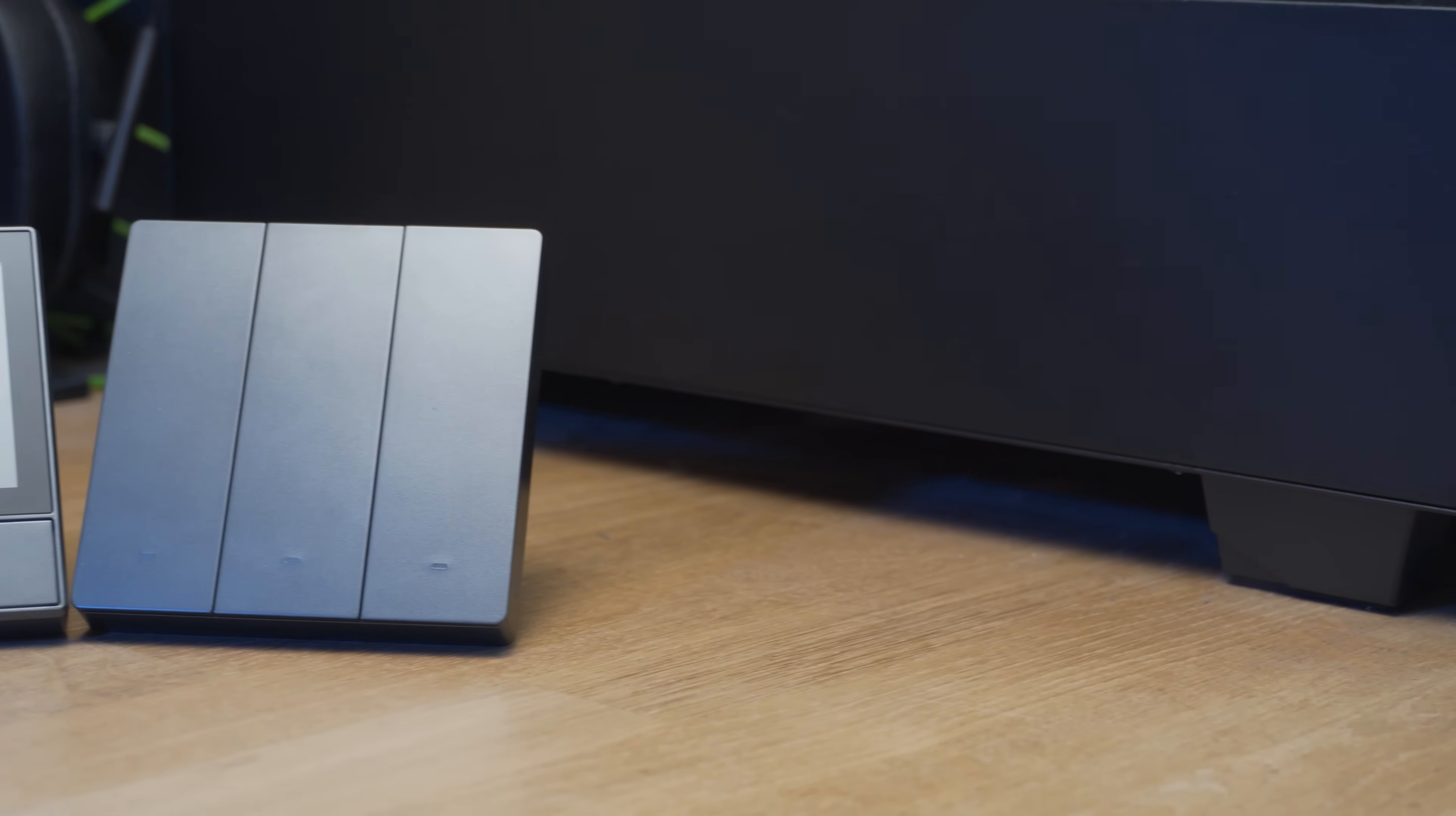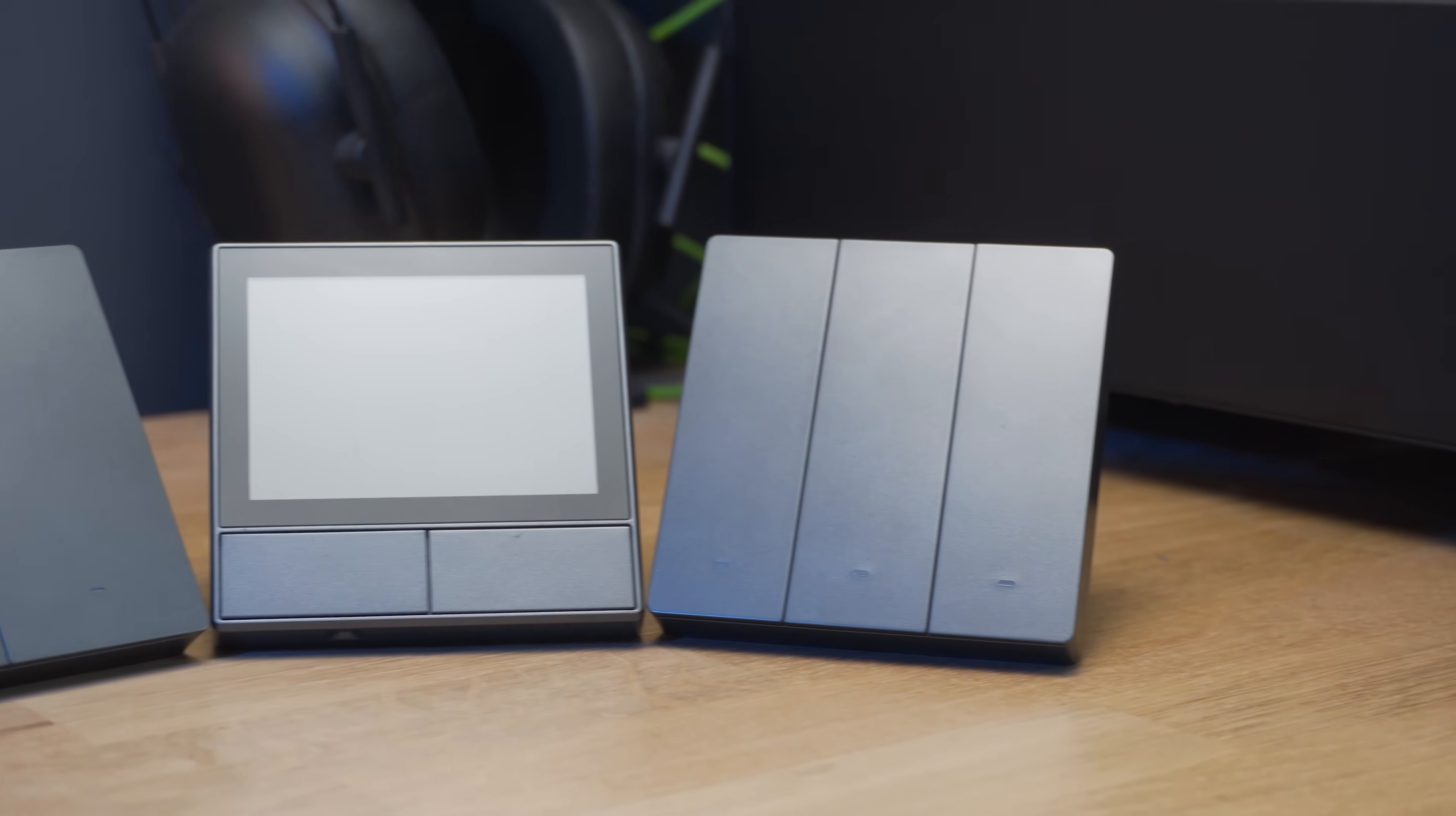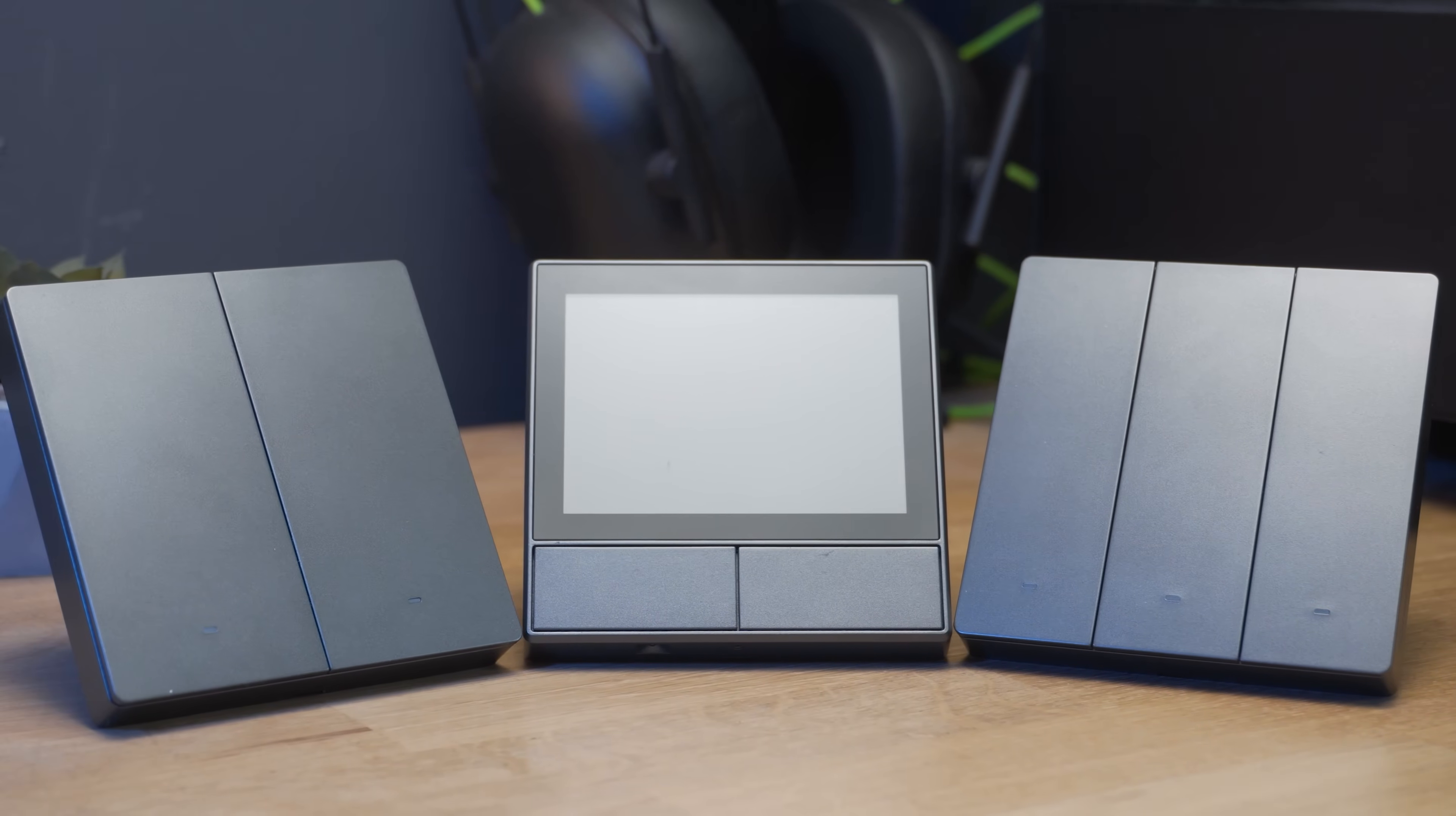And there we go, that is how to flash these new switches from Sonoff with ESPHome to have them work locally and natively with Home Assistant. These new switches are actually pretty nice. I like how they color match them with the NS panel so that everything sort of fits together and looks really good.